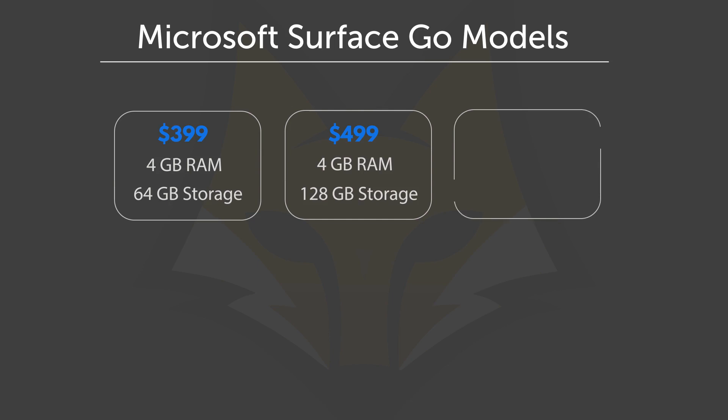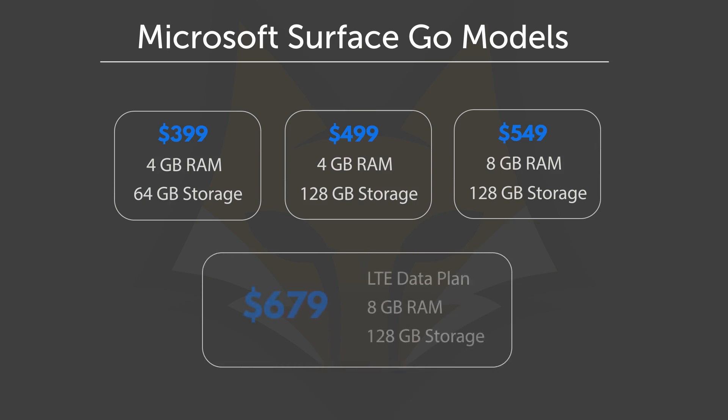There's also a $549 option that has 8 gigabyte RAM with 128 gigabyte storage. And if you want this device with an LTE data plan, then you're looking at a $679 option that has 8 gigabyte RAM with 128 gigabyte storage.